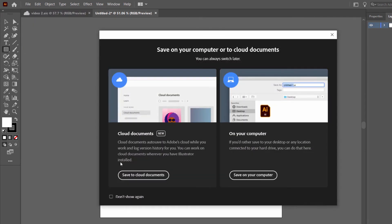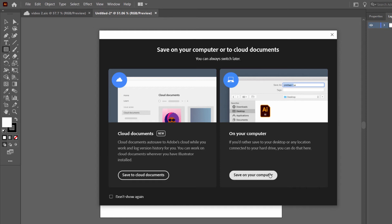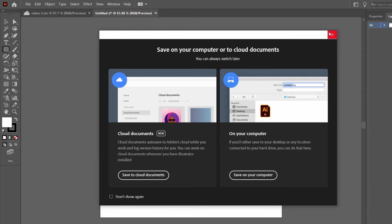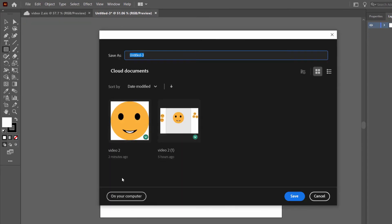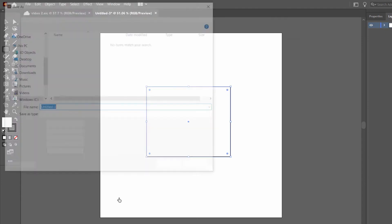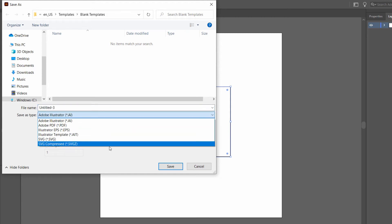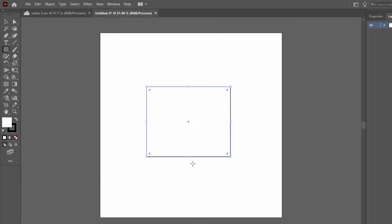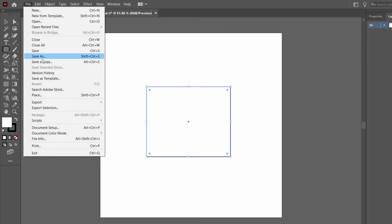When I click on Save for a new document, it gives me two options: Cloud Documents and your local computer. If you want to access it anywhere, you can select Save to Cloud Documents, and you can also get a copy on your local computer. If you want to save on your computer, click 'On Your Computer' and you also have the option to save as a cloud document. Here you add the file name and select the file type.